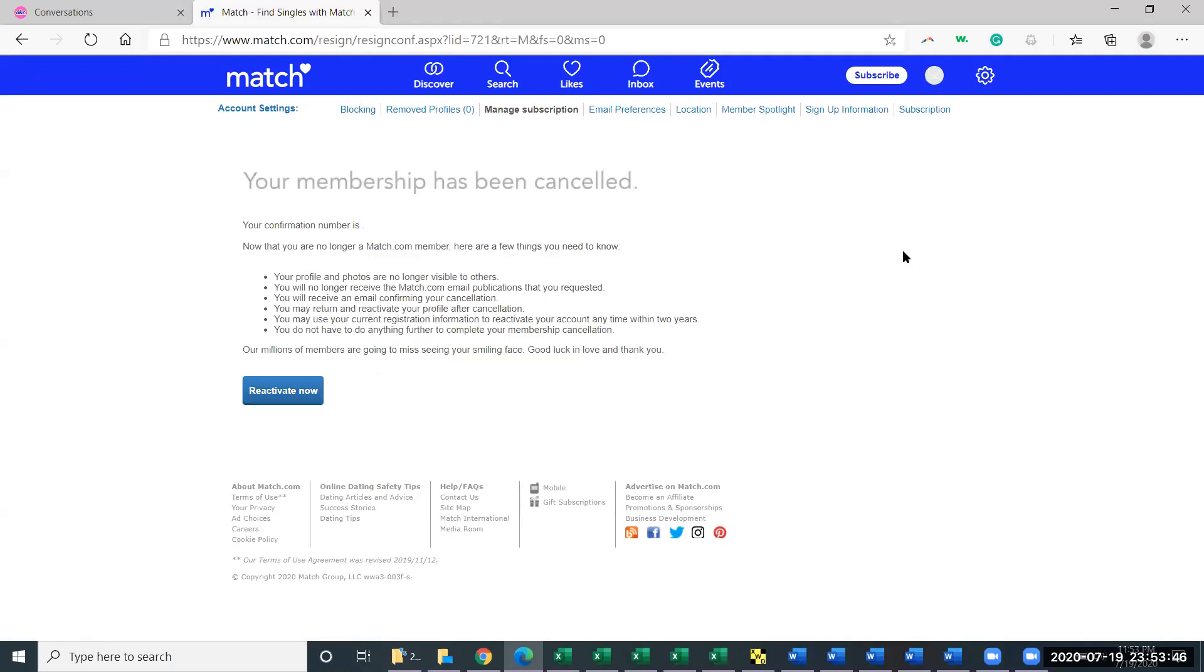If you were paying, it would give you the option to cancel and it would tell you how many days you have left of the membership.